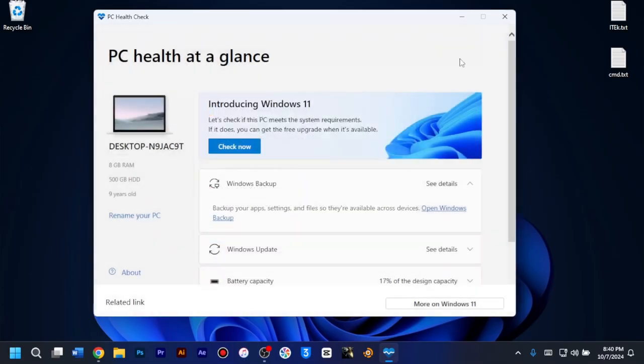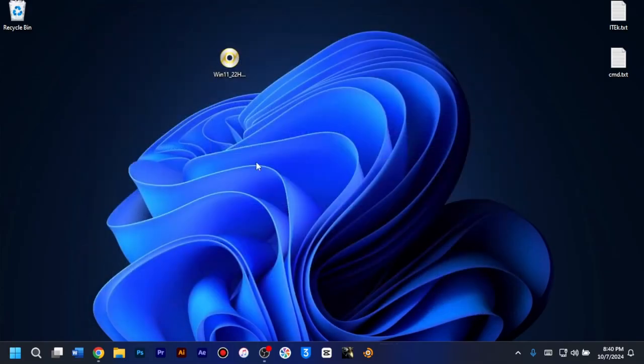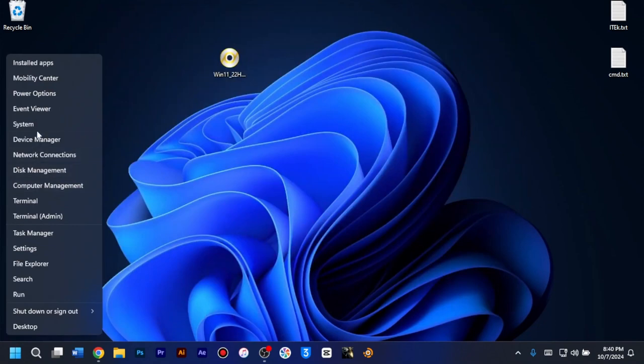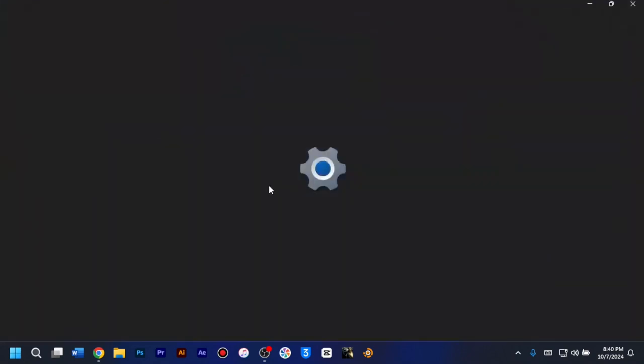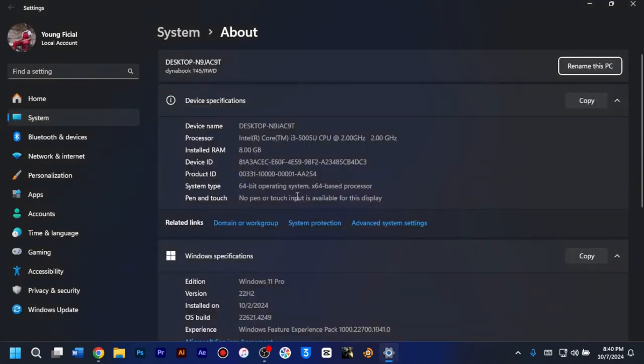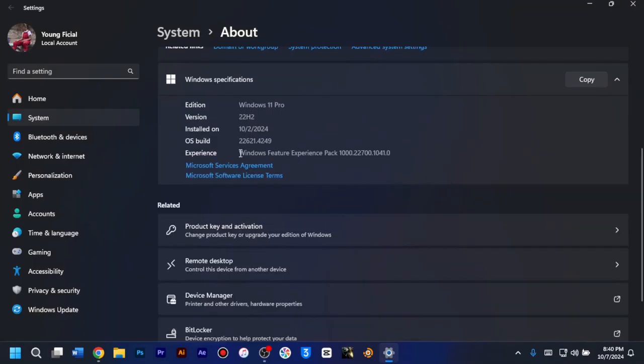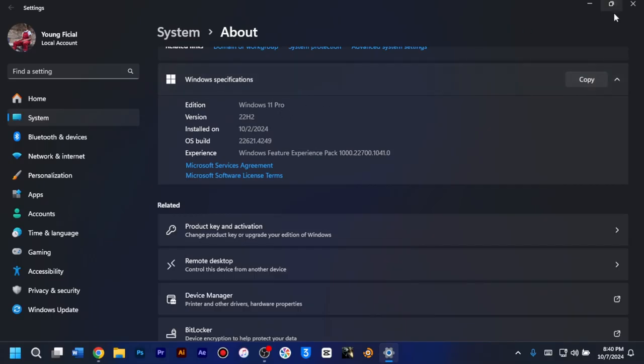And if you have observed my screen very well, you can see that I'm using Windows 11. And then I can also show it to you by going to the system. As you can see here, the Windows specifications are on Windows 11 Pro Edition. So if you want to know how I was able to bypass all this error and install Windows 11 safely without any error, watch this video to the end.